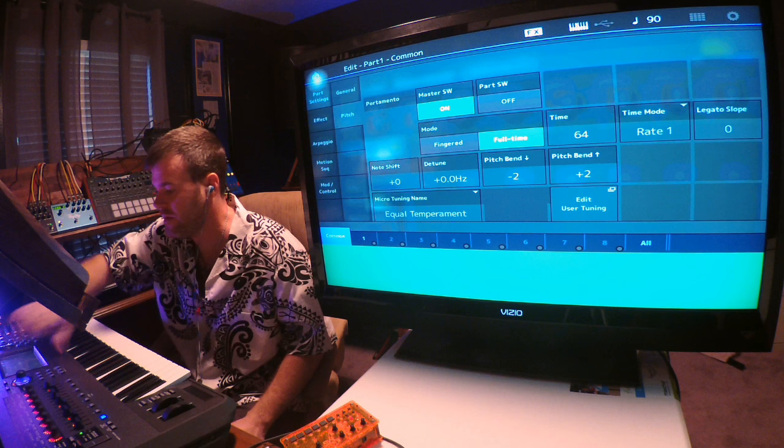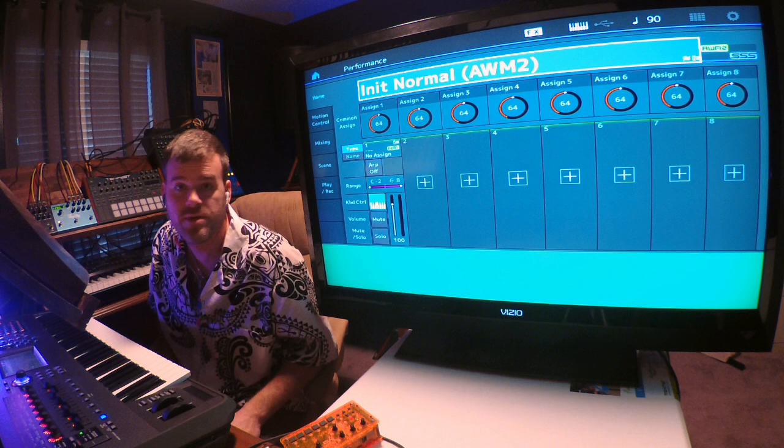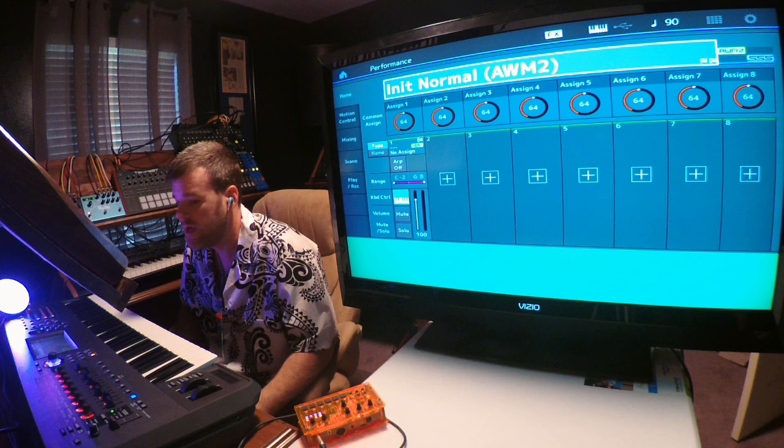Just hit home. Now you're looking at Init Normal AWM2, and we have OB-X Saw assigned to that channel.